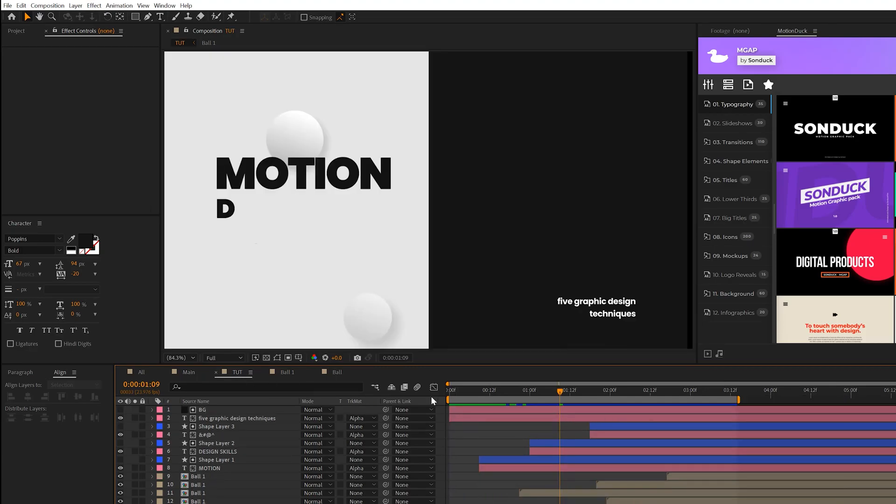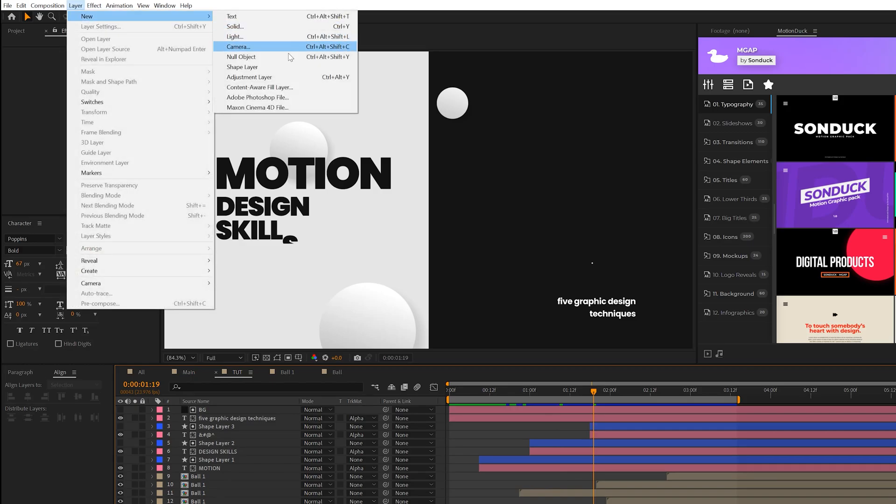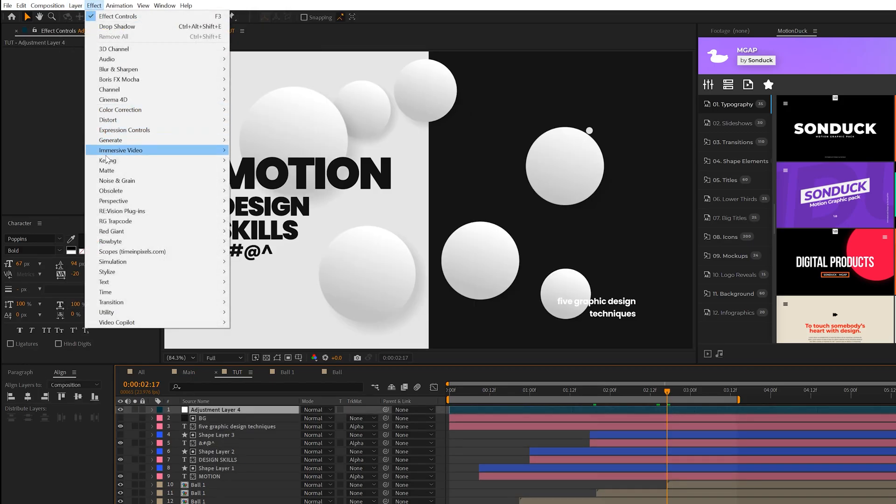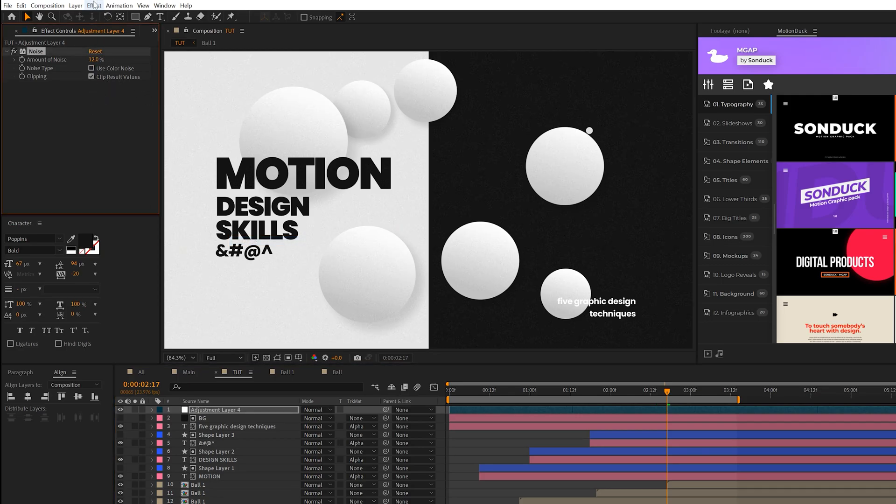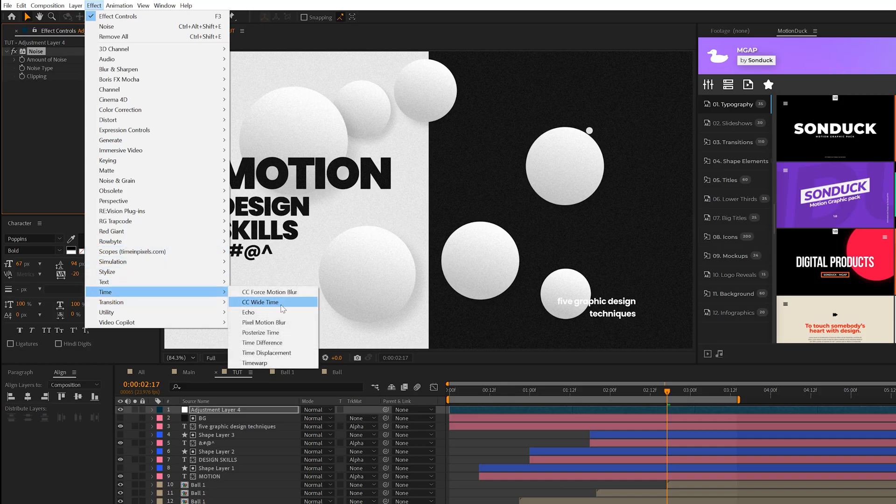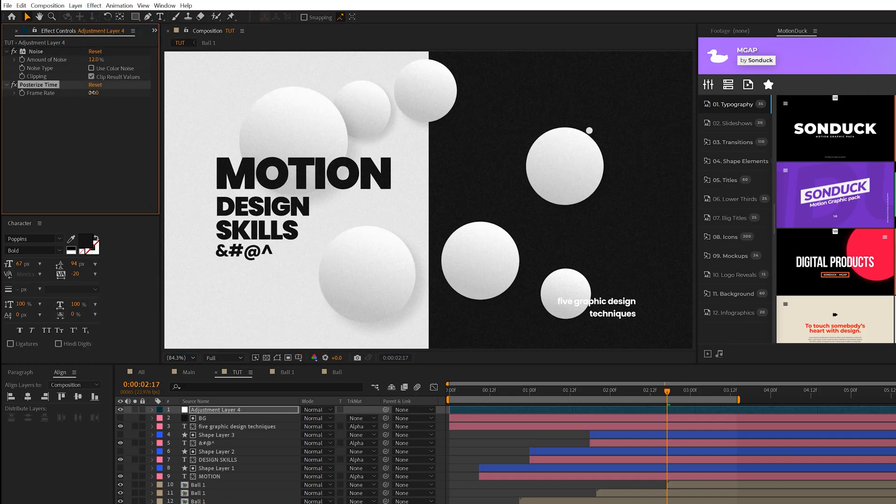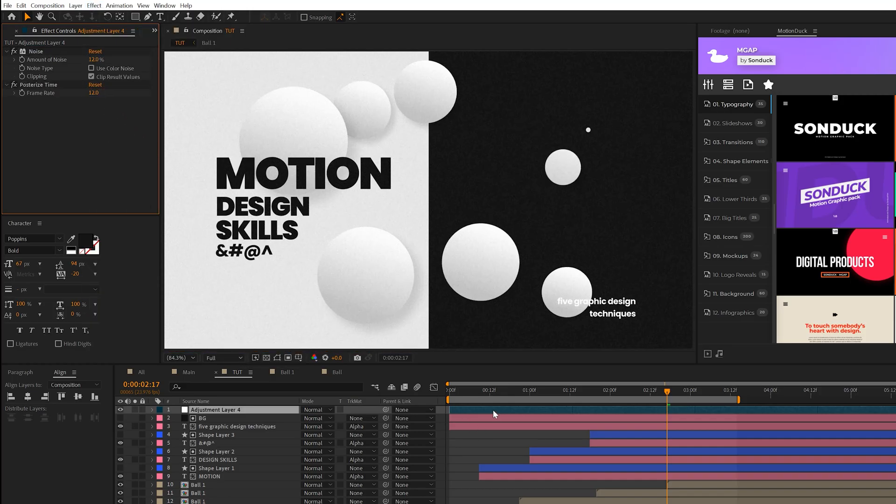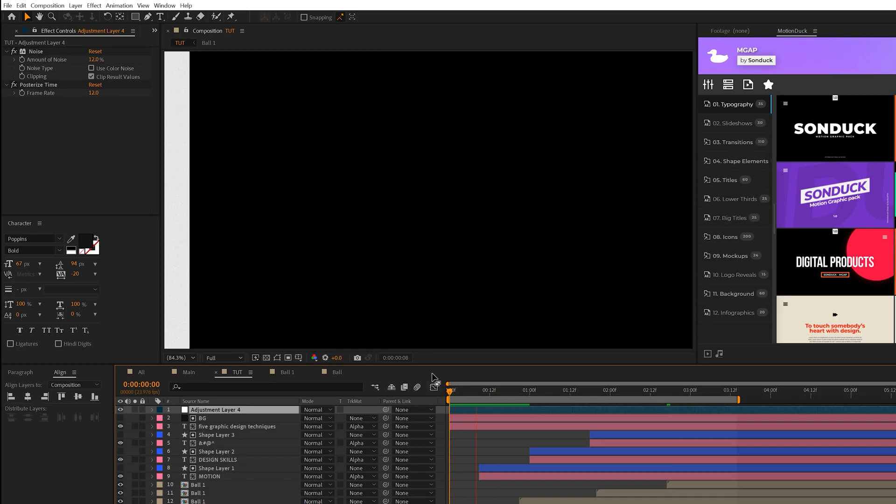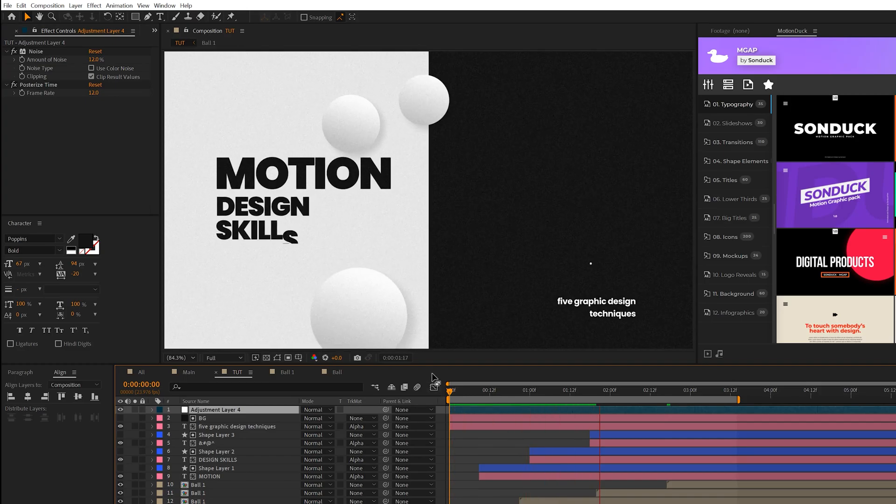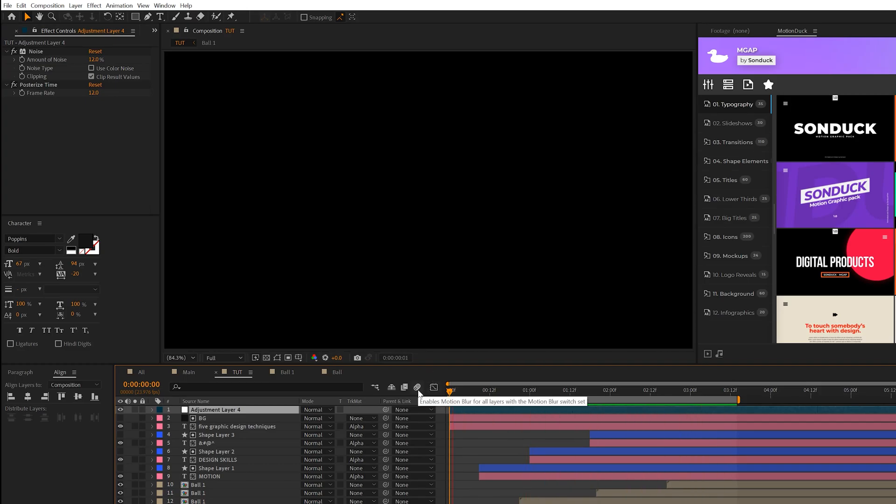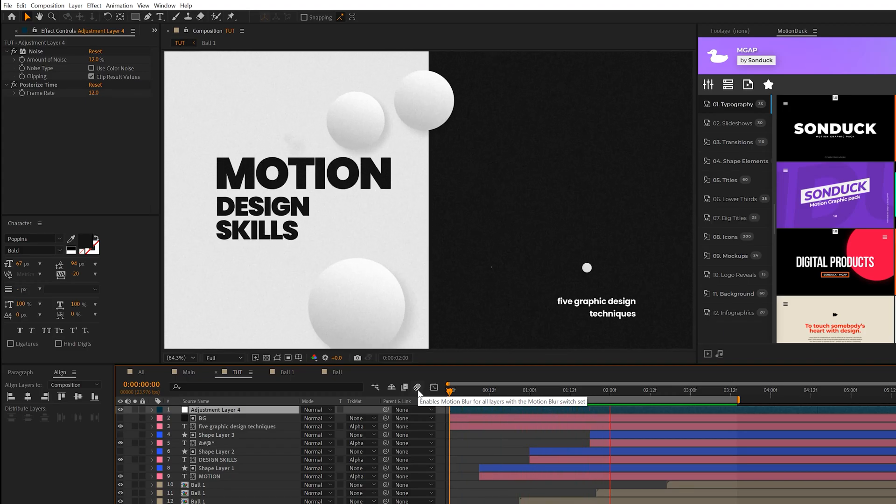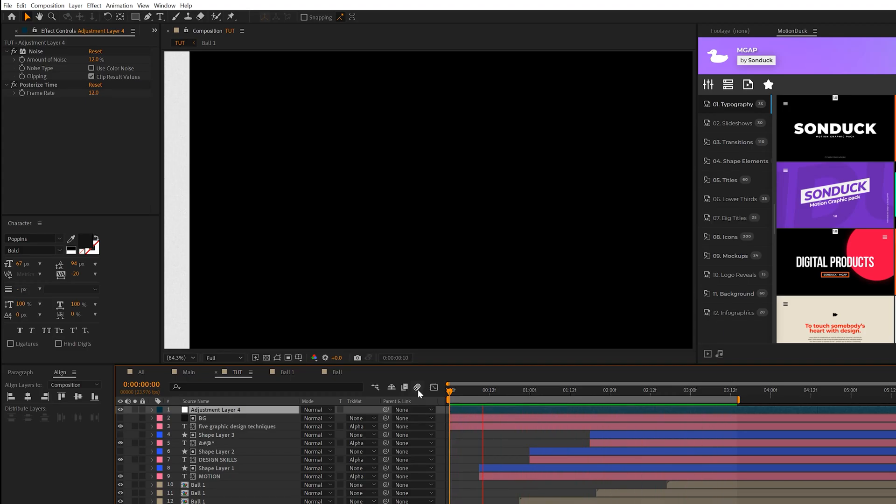So the final technique I want to talk about to really take our work to the next level is adding just a few creative elements to this. So first of all, come to layer new adjustment layer and go to effect noise and grain and just add a little bit of noise to this. You don't have to do this, but we'll set this up to 12% and uncheck use color noise. Another thing we could do is come here to effect time and grab posterize time and set this down to 12 and this will make our animation seem a little bit more jumpy and glitchy and not so smooth. This is an effect that I like using to make our animations not as smooth. It's up to you if you wish to use posterize time.